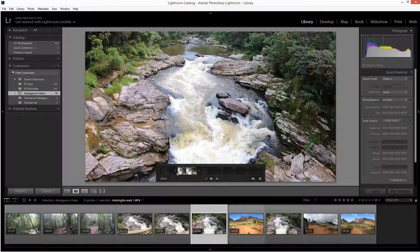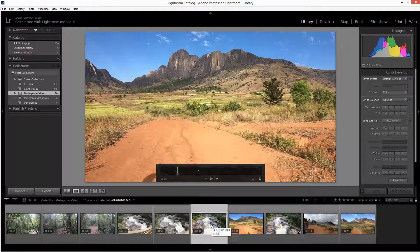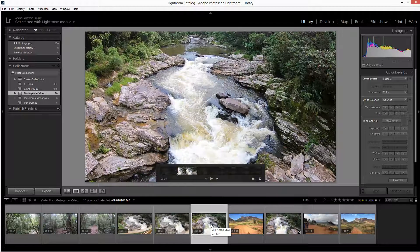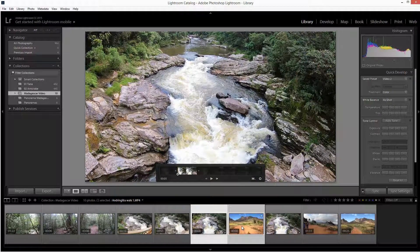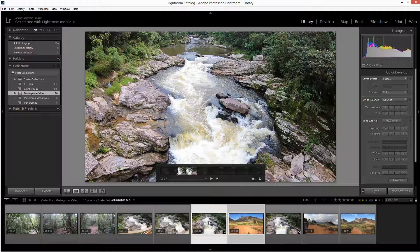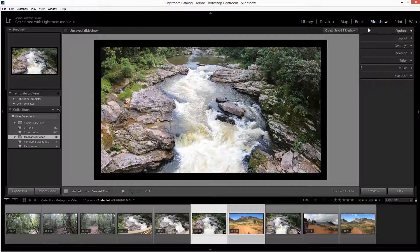Something I never knew you could do, actually. It's a little bit fiddly—not as easy as using Premiere Elements or Premiere Pro—but if you've already got Lightroom, why bother spending loads of money on another application if you can do basics in this one? So I've selected these two clips, and I'm going to jump us into the slideshow module.